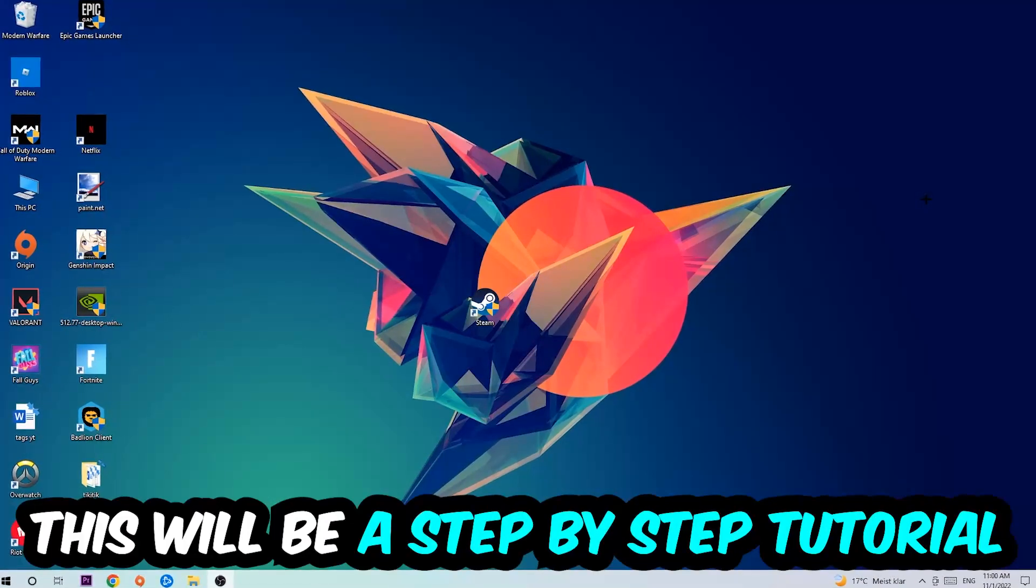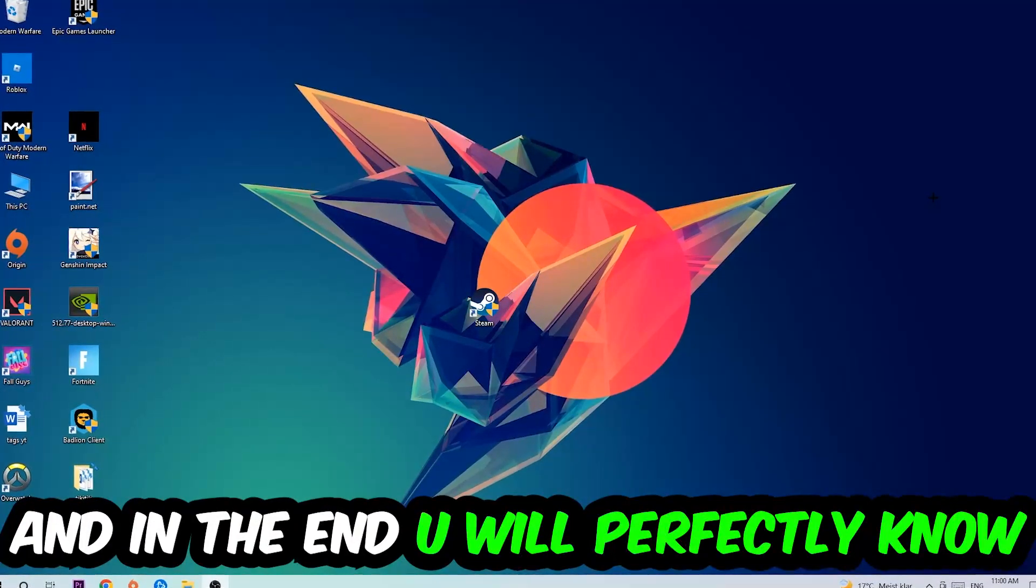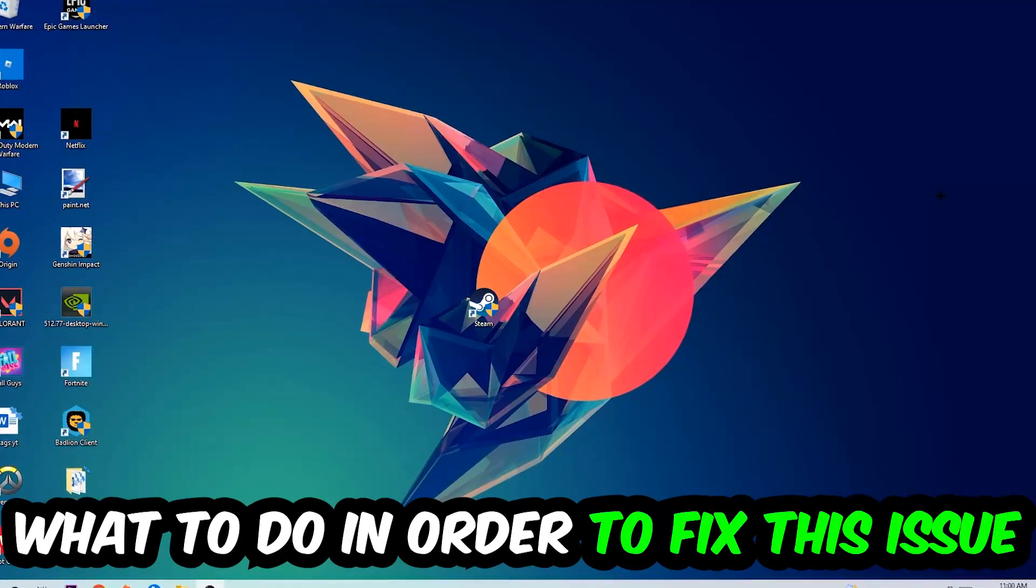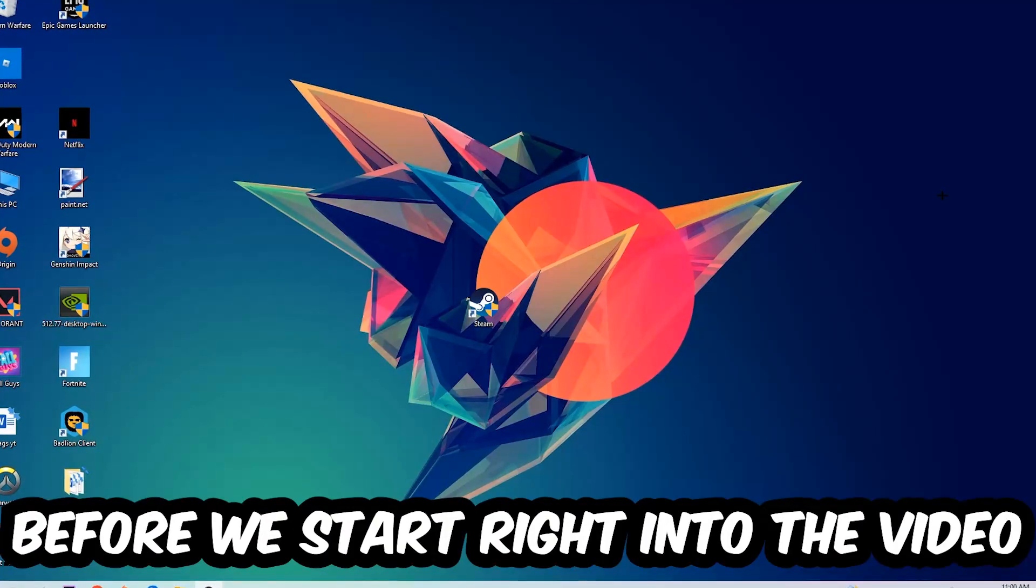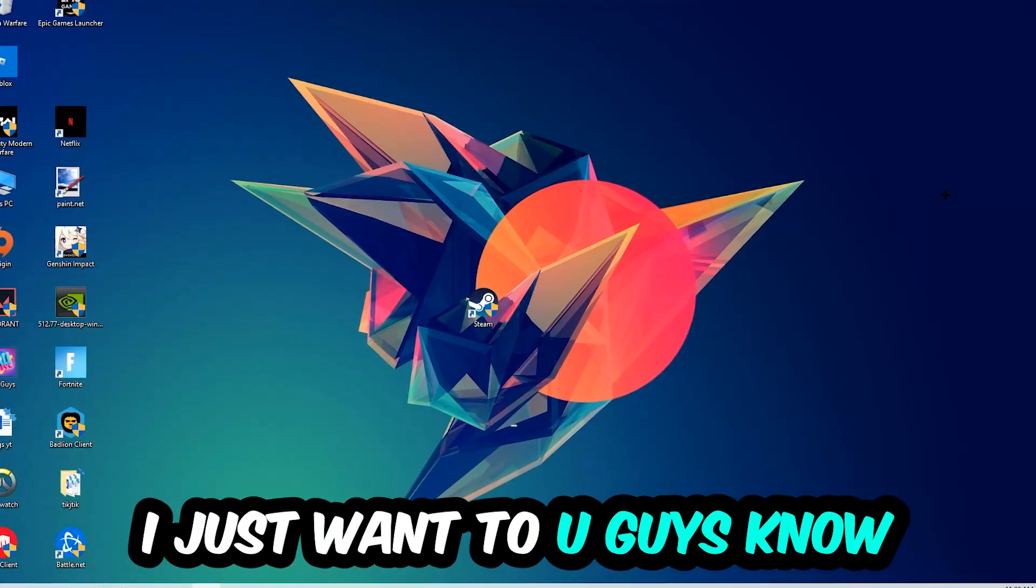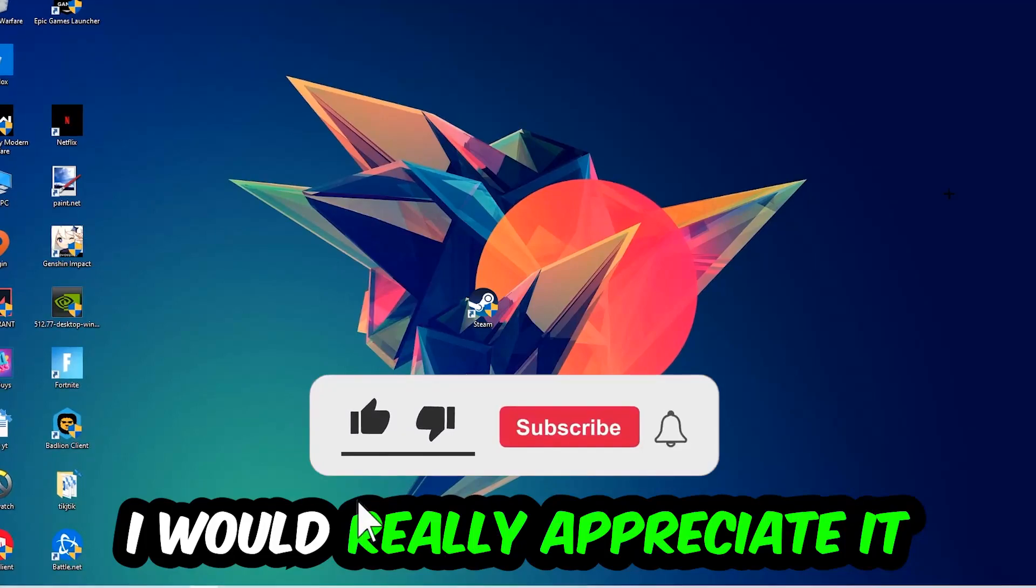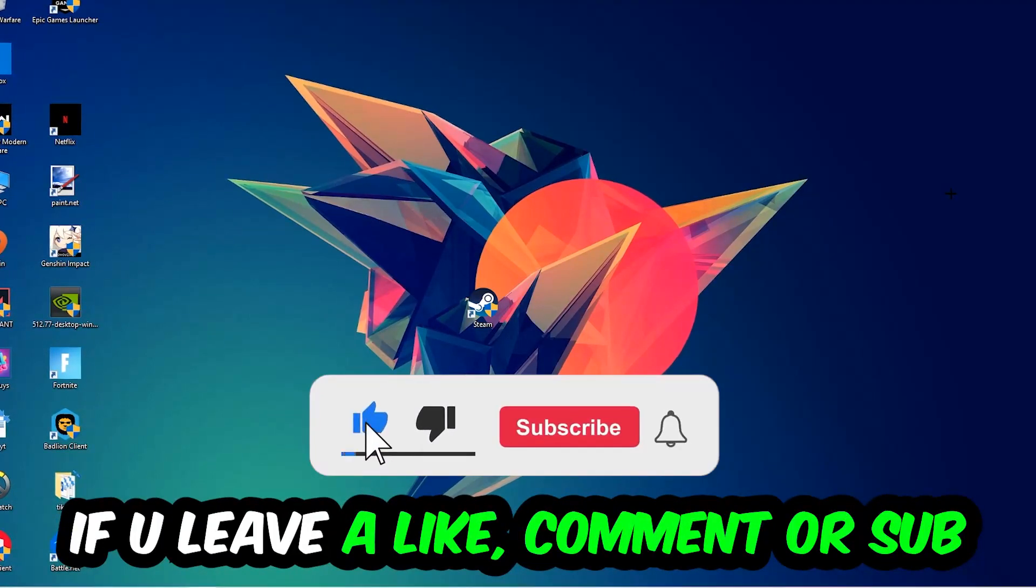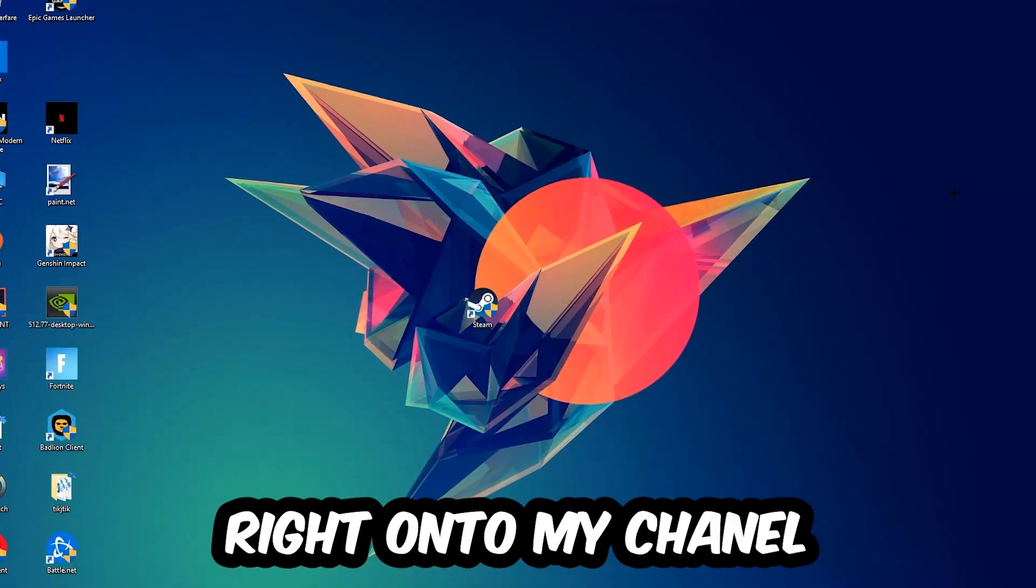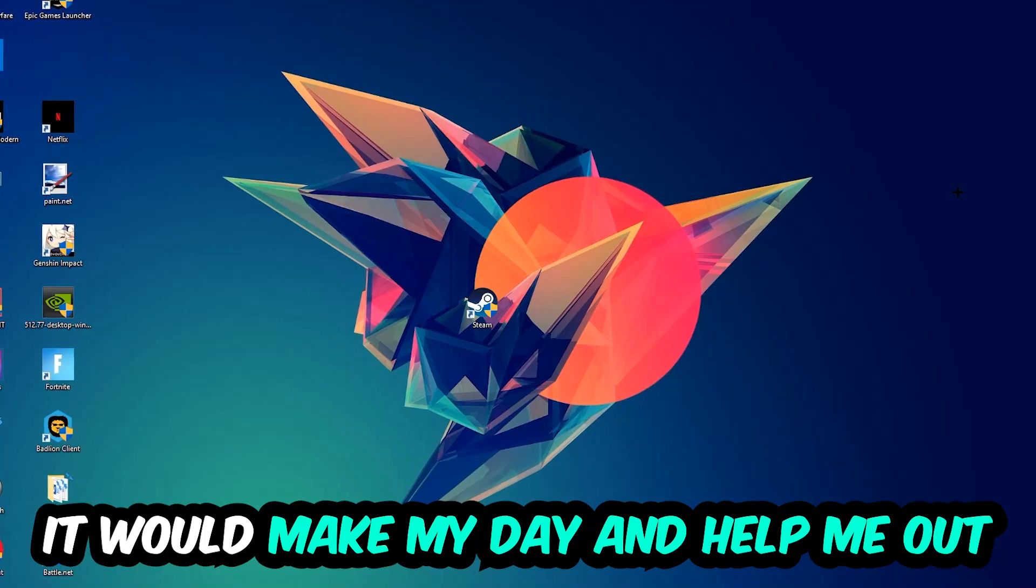Stick to the end guys, this will be a step-by-step tutorial. In the end you'll perfectly know what to do to fix this issue. Before we start, I just want to let you know that I would really appreciate it if you would leave a like, comment, or subscription on my channel. It would really make my day and help me out as a small YouTuber.